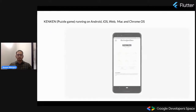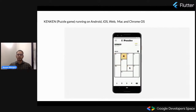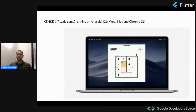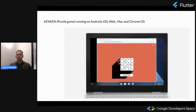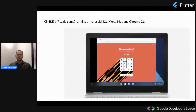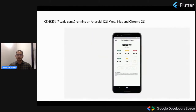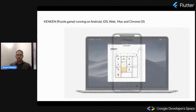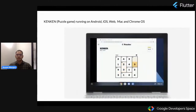This is an example of a DART program running on Android, iOS, web, Mac, and Chrome. It is basically a game called KenKen. We can see it running on Chrome, then Android, then iOS, web, Mac, and finally Chrome again.